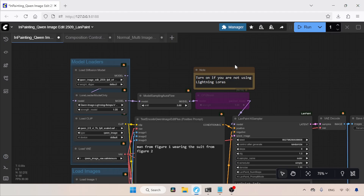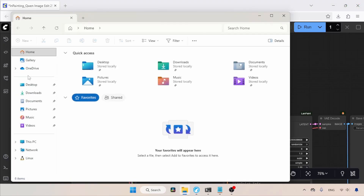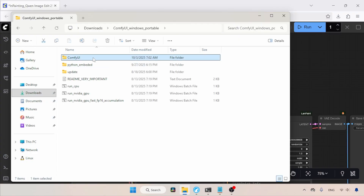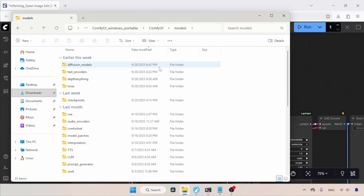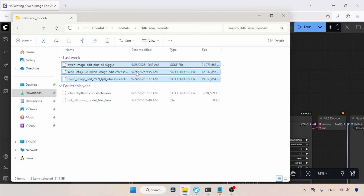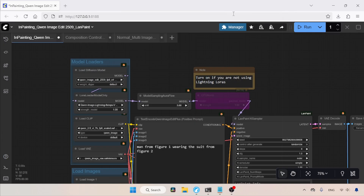After downloading, let's see where we need to put the models in ComfyUI. Like in other videos, I am using the portable version of ComfyUI. Let's open the models folder of ComfyUI. In here, there is a folder called Diffusion Models. This is where we need to put the downloaded models of QN Image Edit 2509. As you can see, my FP8 model, GGuf model, and the Nunchaku model are placed here.